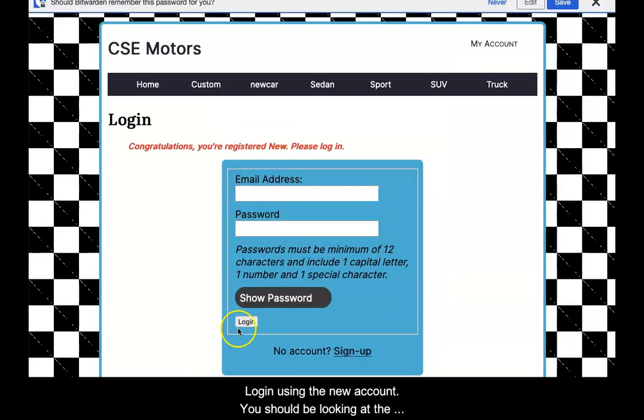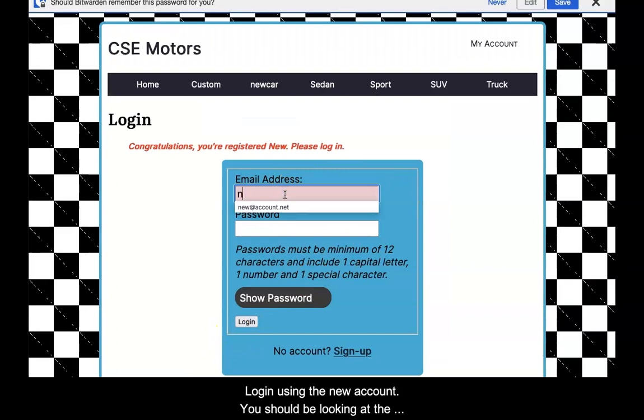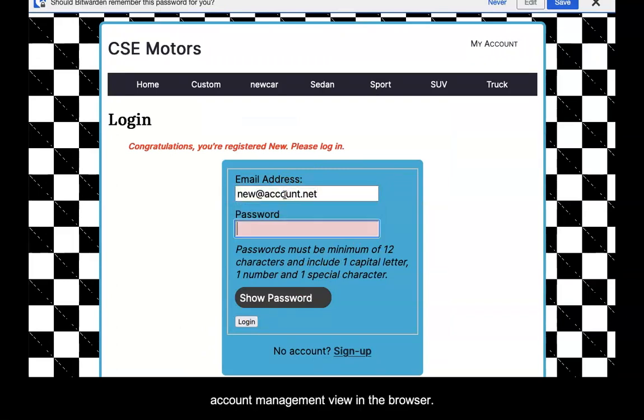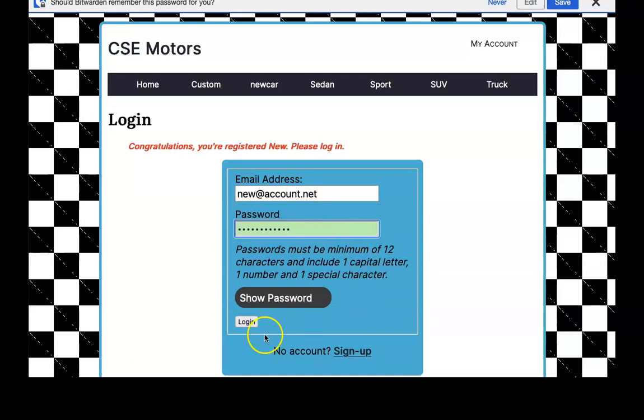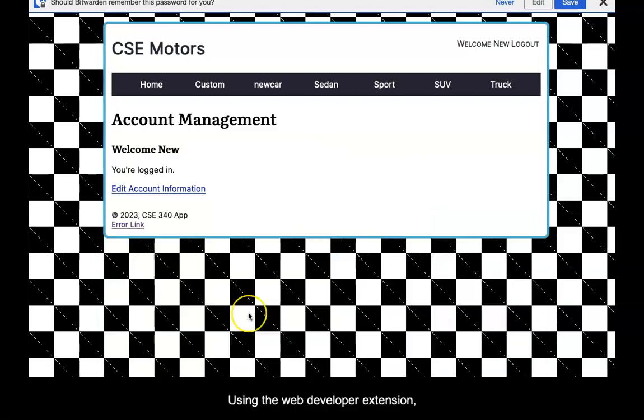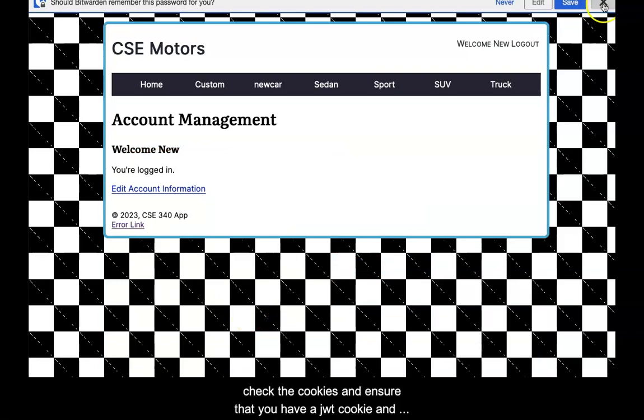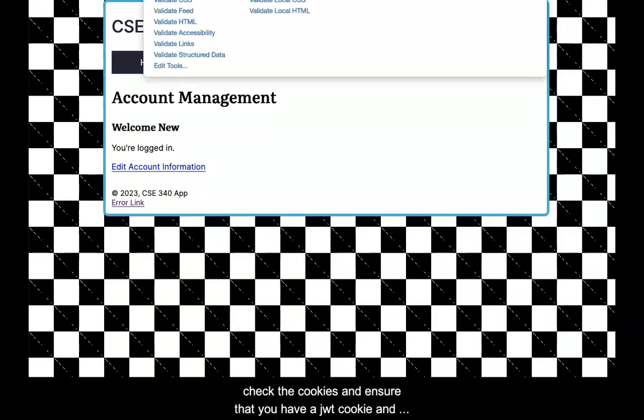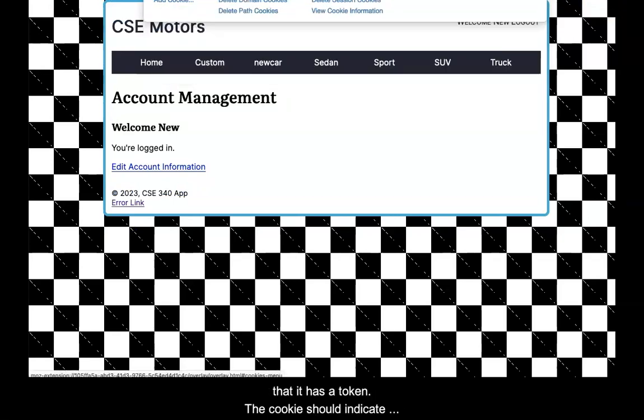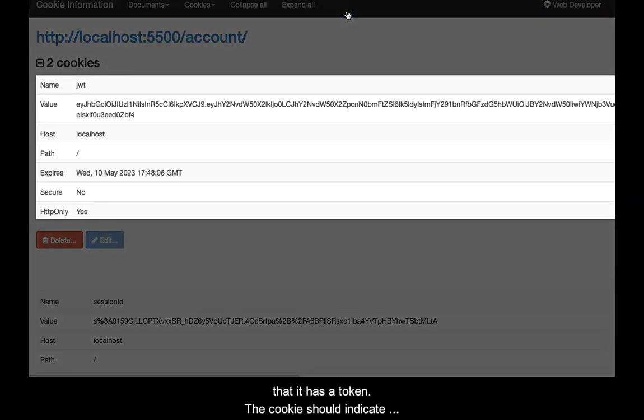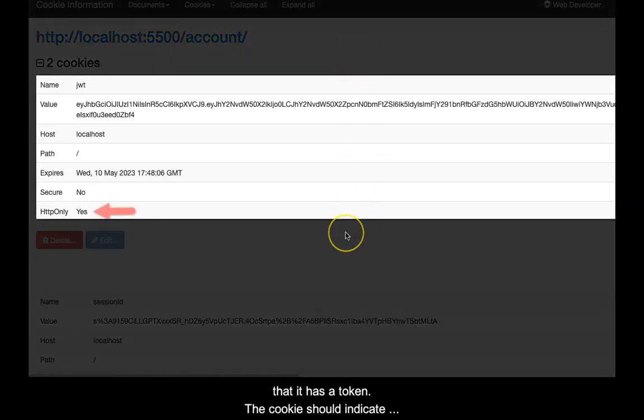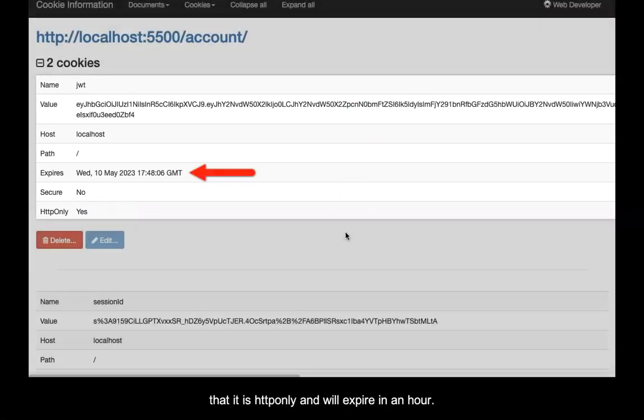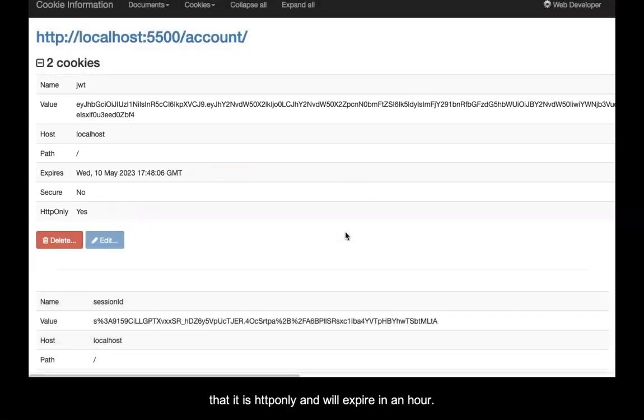Log in using the new account. You should be looking at the account management view in the browser. Using the web developer extension, check the cookies and ensure that you have a JWT cookie and that it has a token. The cookie should indicate that it is HTTP only and will expire in an hour.